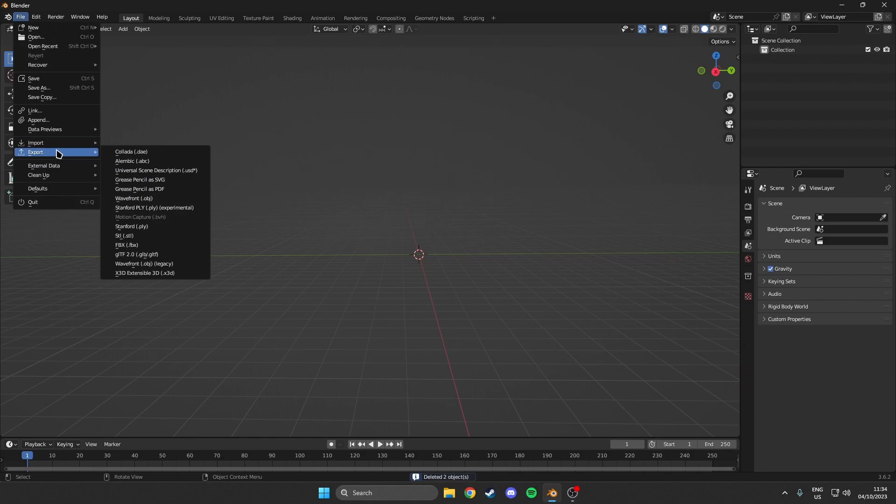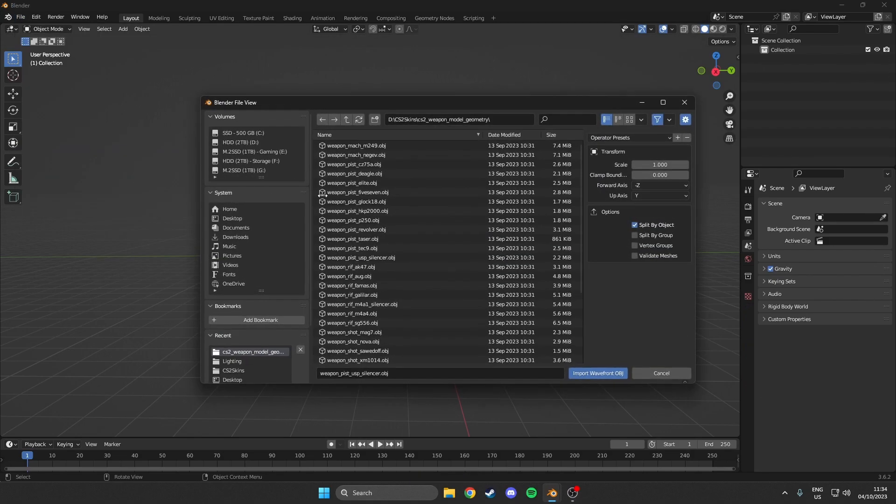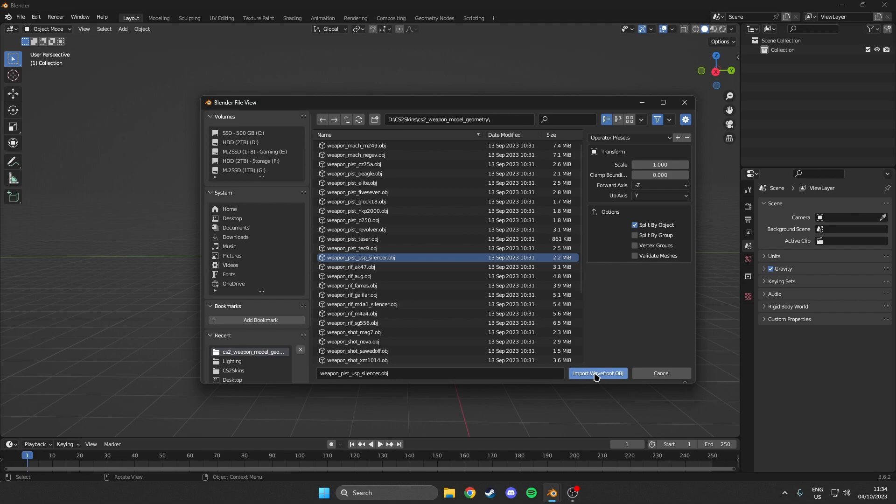Alright, so the first thing we want to do is obviously import our OBJ file. For this tutorial we will be using the USP.